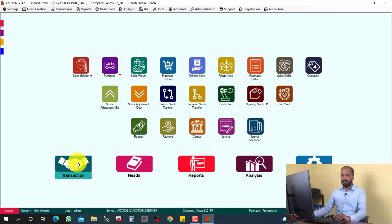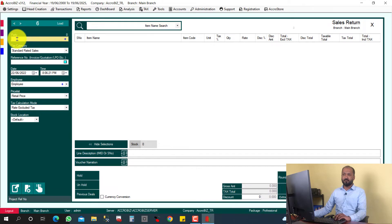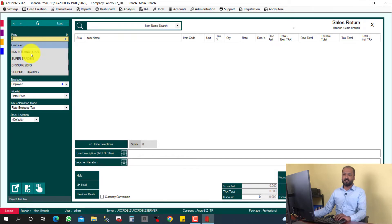Here you can click Transaction and Sales Return. You can select your customer here, for example BSS International. This customer already has this much outstanding.